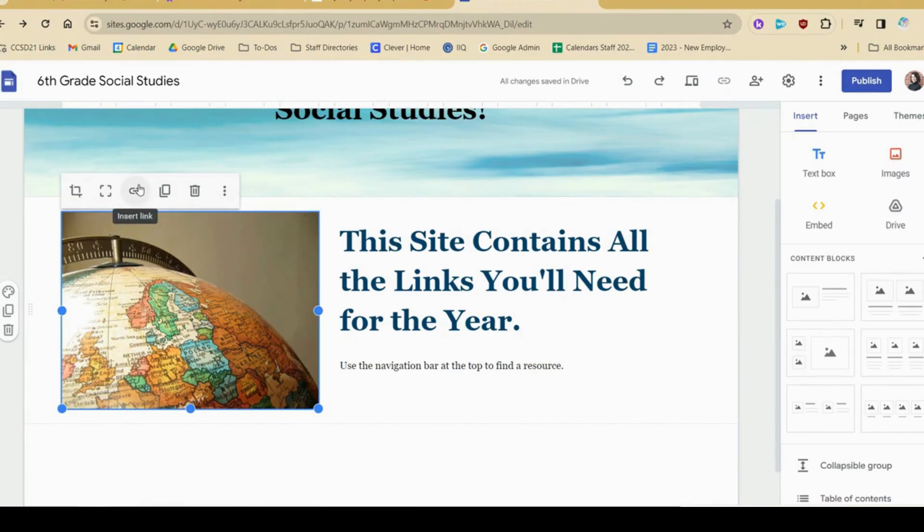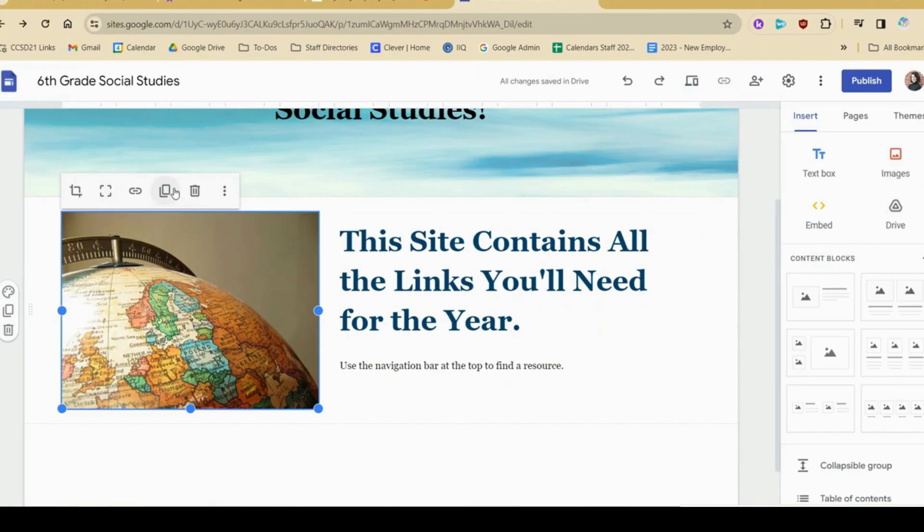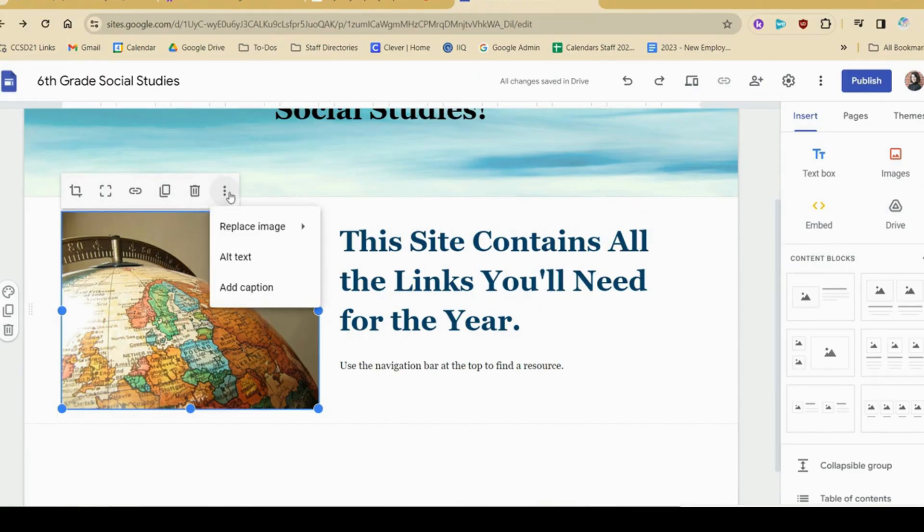I could make this a hyperlink, so if I want my students to click this image and go to a website, that's an option. I can also duplicate it, trash it, and here I can always replace the image if I change my mind.